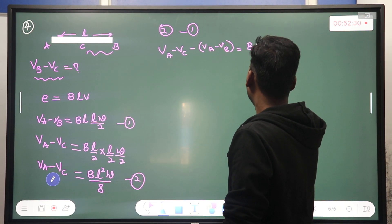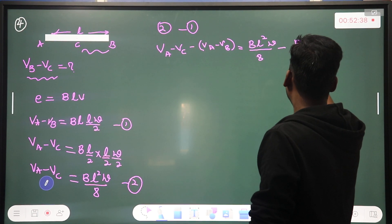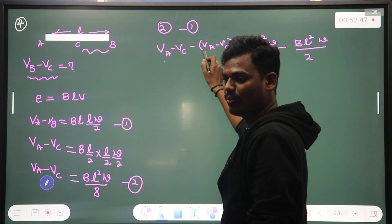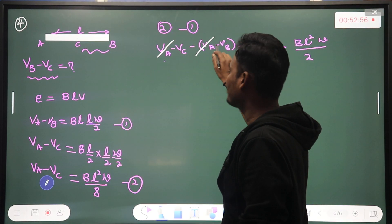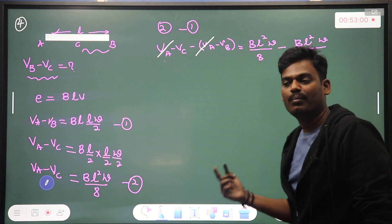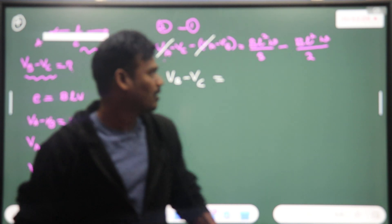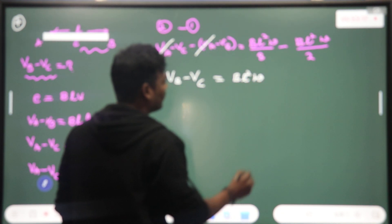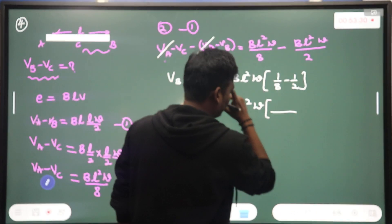Starting with BL²ω/8 minus BL²ω/2. If we open the bracket, V_A and V_A cancel each other. So instead of writing minus V_C plus V_B, we can directly write V_B minus V_C. On the right-hand side, the common factor is BL²ω. Taking LCM of 8: we get 1/8 minus 1/2, with LCM equal to 8.